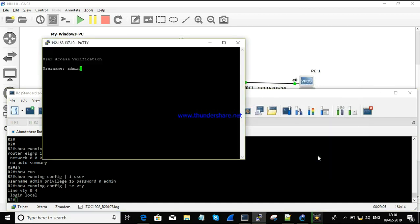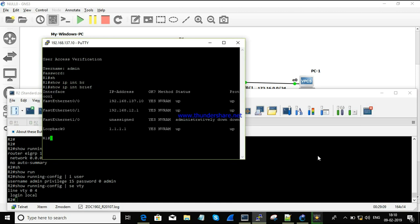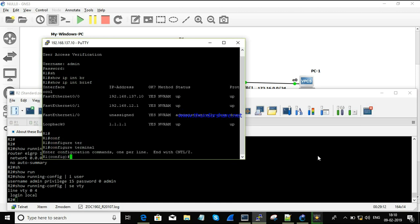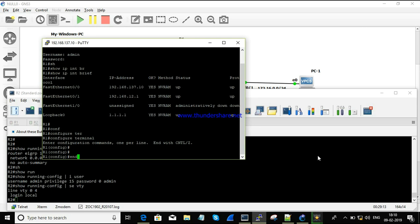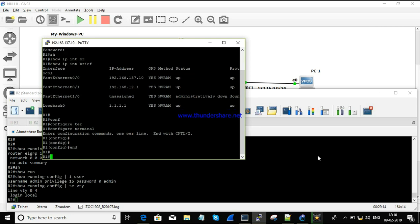Telnetting to 137.10 — it's reachable. Running 'show ip interface brief' — we can do whatever we want from here. This is the direct access to the device.